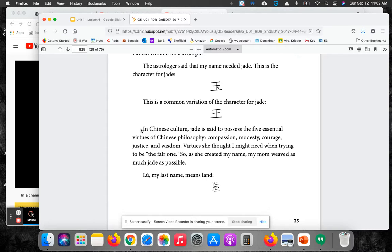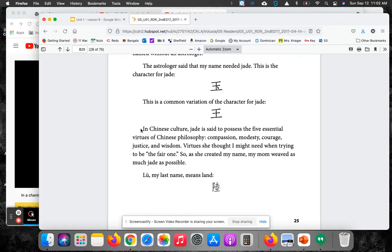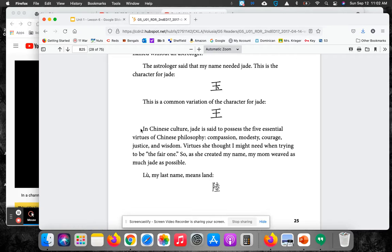...jade is said to possess the five essential virtues of Chinese philosophy: compassion, modesty, courage, justice, and wisdom. Virtues she thought I might need when trying to be the fair one. So as she created my name, my mom weaved as much jade as possible.